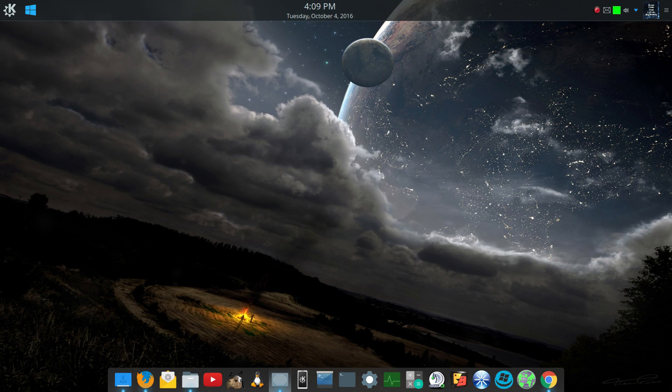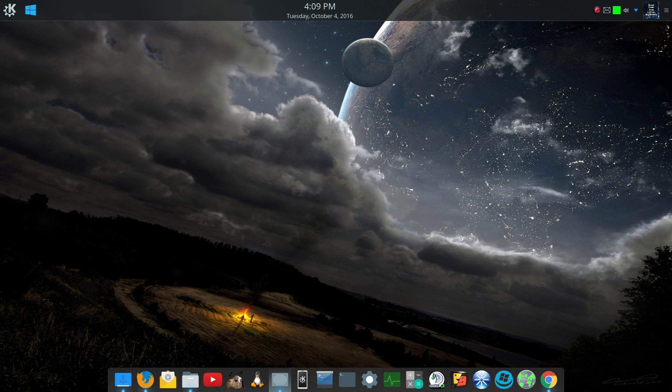Hello, YouTube. This is Big Daddy with a preview or just thoughts and impressions on KDE 5.8 Plasma.